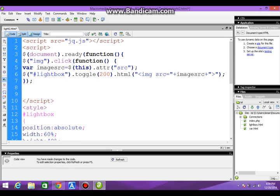Now again we are defining a click function for the lightbox to make it hide.